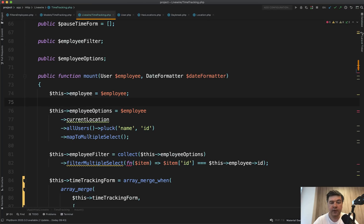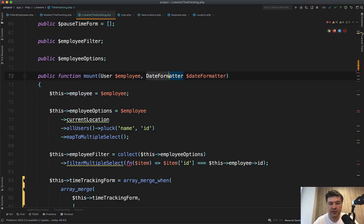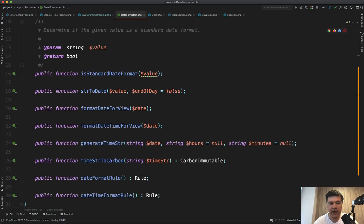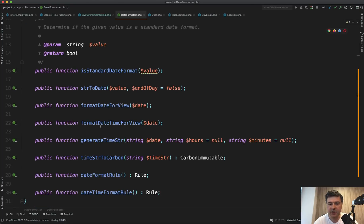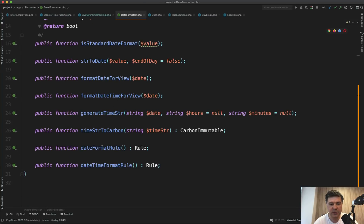Final thing I wanted to show you in this video, because it's getting longer and I'm trying to limit the videos to 10 minutes or so. So look at the mount method of Livewire component. It could be a constructor of a controller, the same thing. And look at this parameter date formatter, what it is. We go to date formatter and it is an interface of formatting the dates in different methods like str to date, standard date generates, carbon rule and stuff like that.